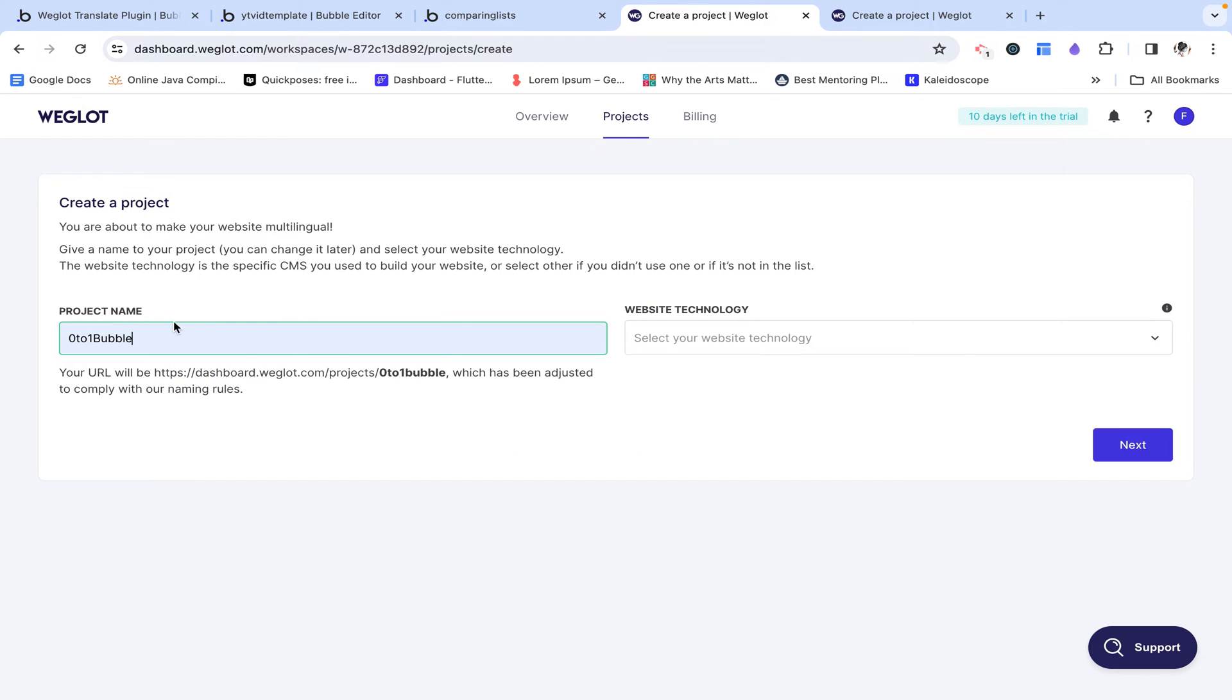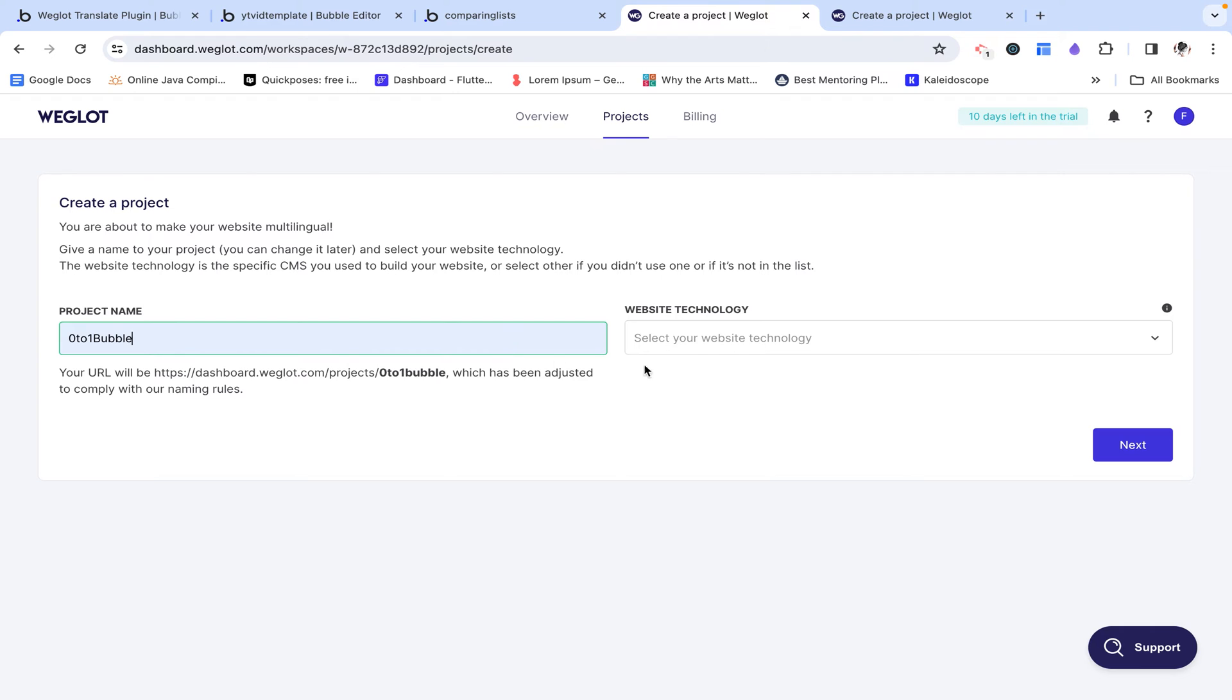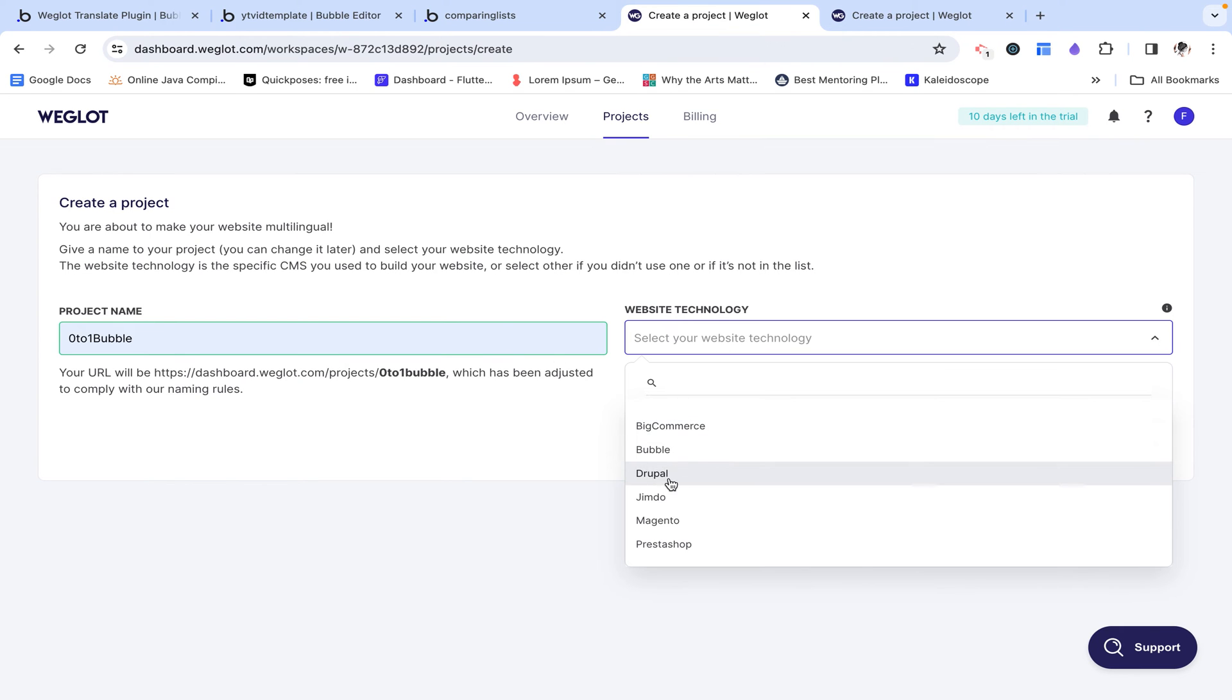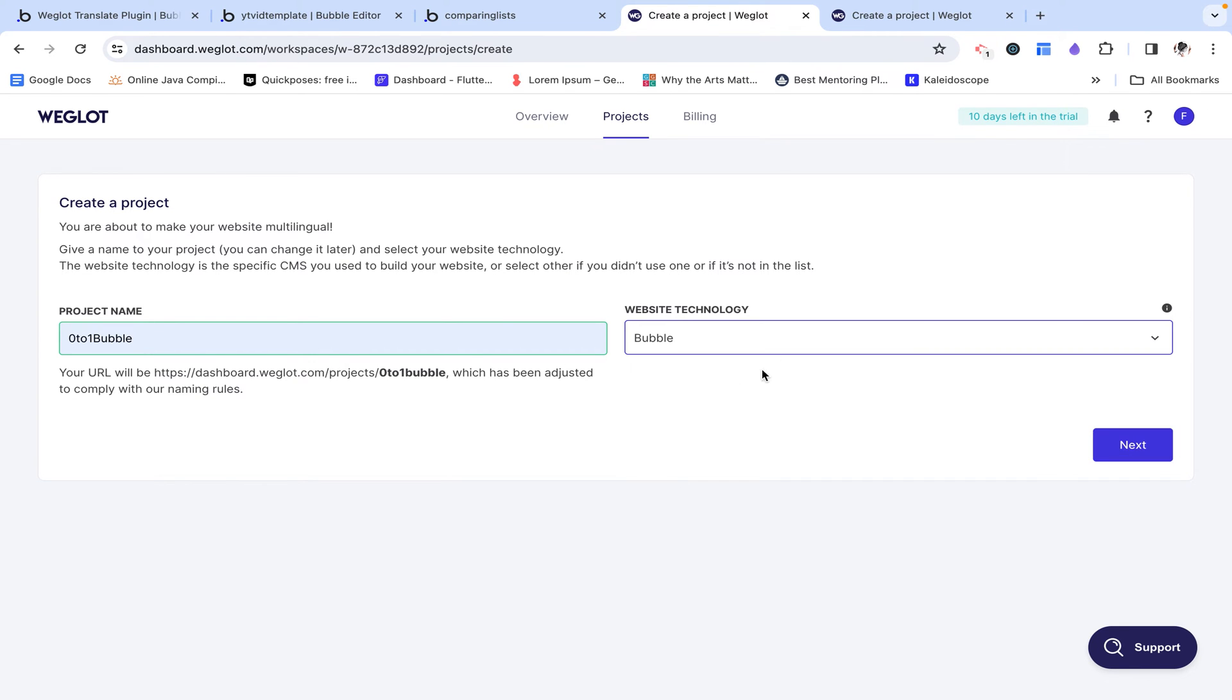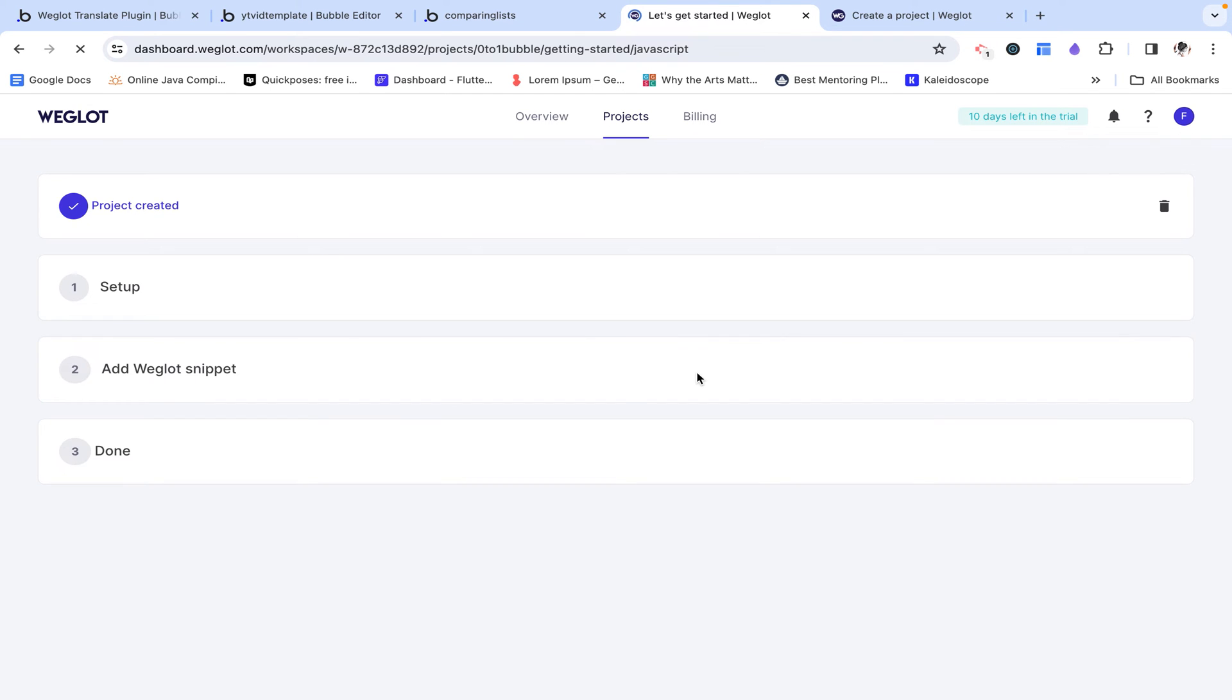So I'm going to start by creating a project. I'm going to name it zero to one bubble, which is the name of my completely free zero to one bubble course for beginners. Check it out at bit.ly slash zero to one bubble or at the link in the description below. And then I'm going to choose the website technology, which is just going to be bubble. And then I can click next.